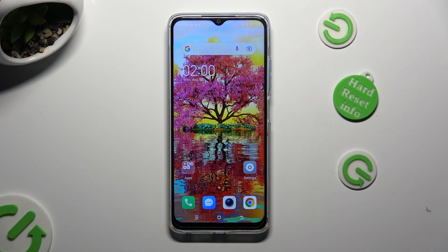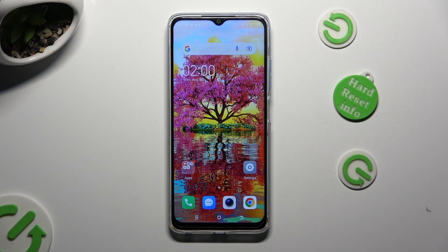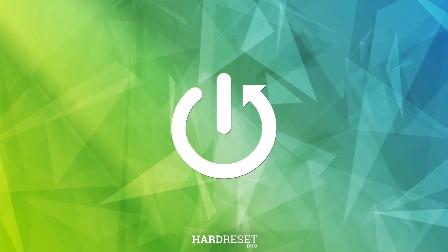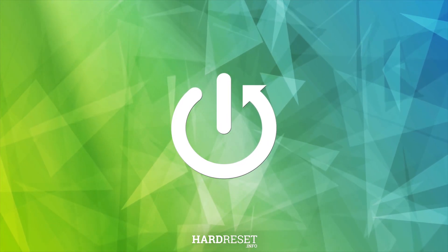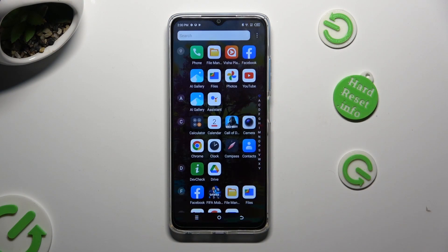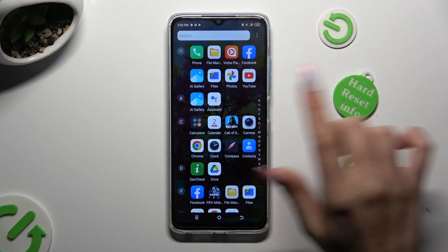Hi! In front of me is TechnoSpark10, and today I would like to show you how you can select and delete multiple photos at once. First of all, you need to find Gallery App.